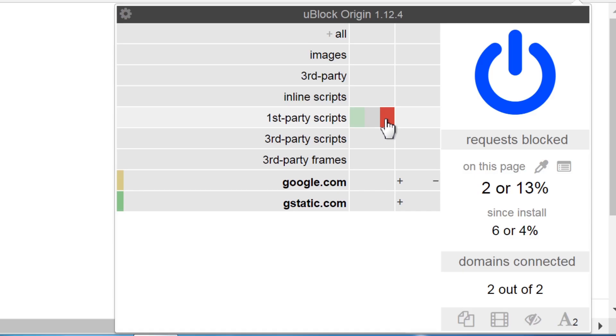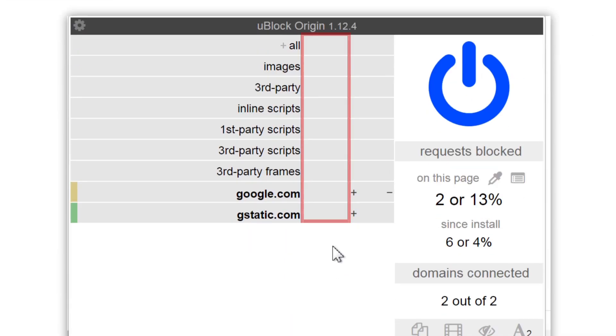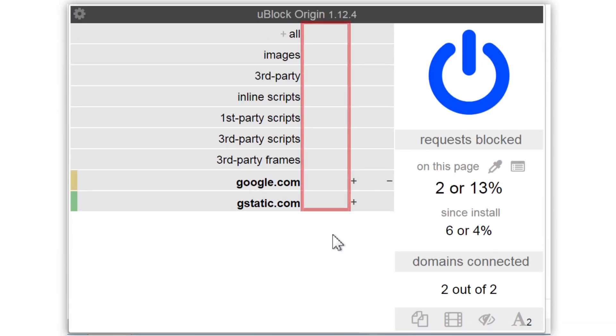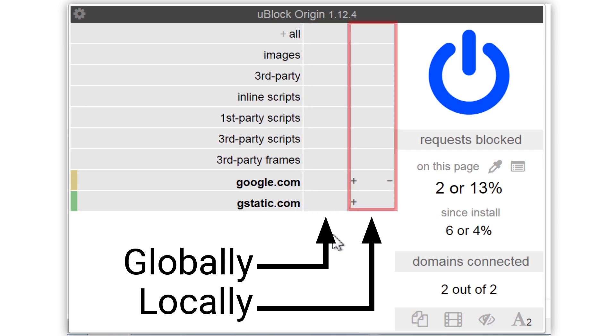Let me explain how it works. There are two main columns you can click with three small columns each. The main column on the left applies every change globally, meaning all websites. The main column on the right applies locally, to the current website only.